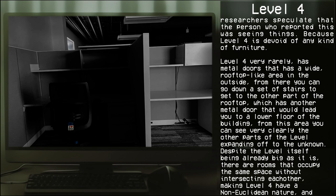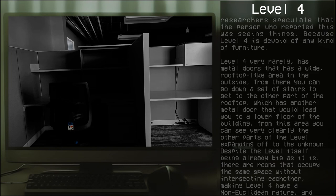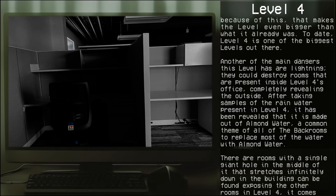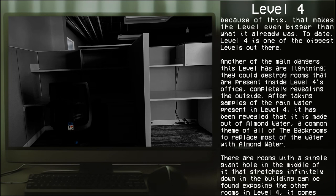Despite the level itself being already big as it is, there are rooms that occupy the same space without intersecting each other, making Level 4 have a non-Euclidean nature. And because of this, that one makes the level even bigger than what it already was.